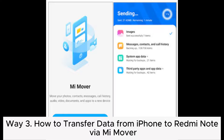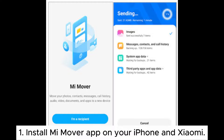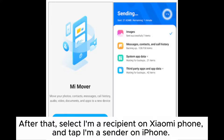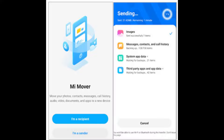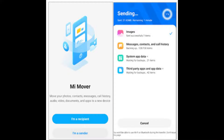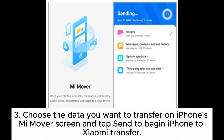Way 3: How to transfer data from iPhone to Xiaomi via MiMover. Step 1: Install MiMover app on your iPhone and Xiaomi. Step 2: Launch it on both devices and connect both phones to the Wi-Fi network. Then select 'I'm a recipient' on Xiaomi Phone and tap 'I'm a sender' on iPhone. Use iPhone's camera to scan the QR code that appears on Xiaomi Phone to make a connection. Step 3: Choose the data you want to transfer on iPhone's MiMover screen and tap Send to begin the transfer.